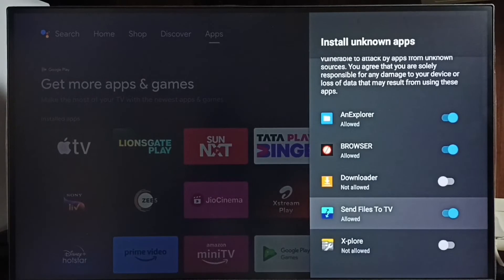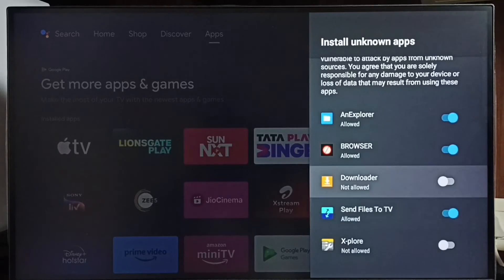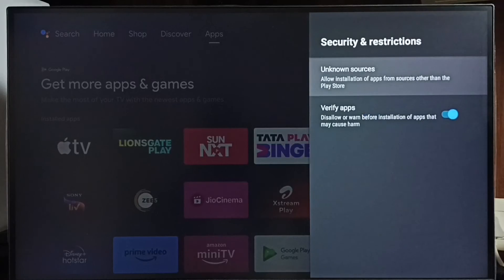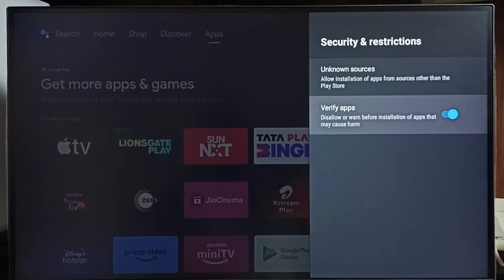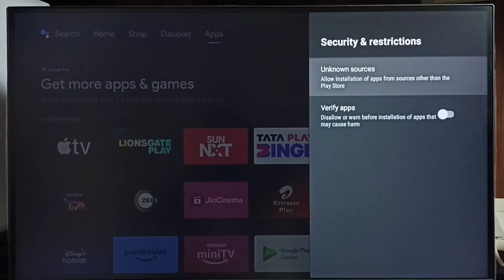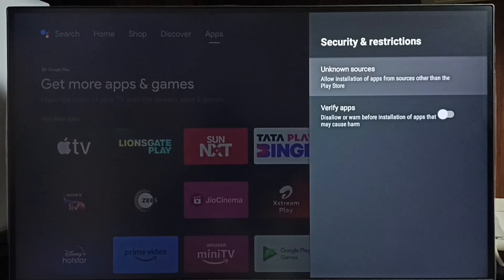This will fix the 'app not installed' error. Then go back and set to Verify Apps — we have to disable this option, otherwise we would get a warning or error message when we try to install an Android app from an unknown source. These are the two settings we need to configure to fix the 'app not installed' error. I hope you found this video helpful.